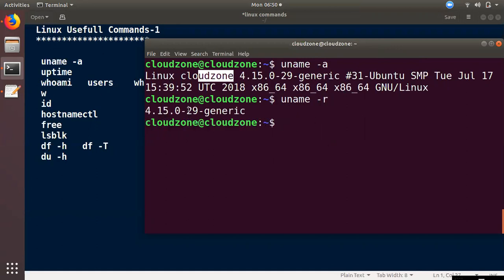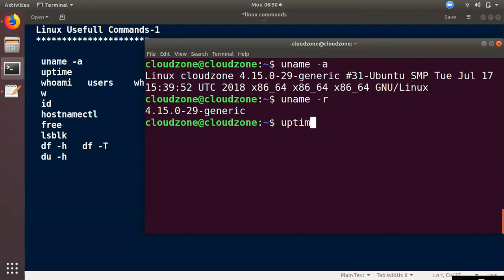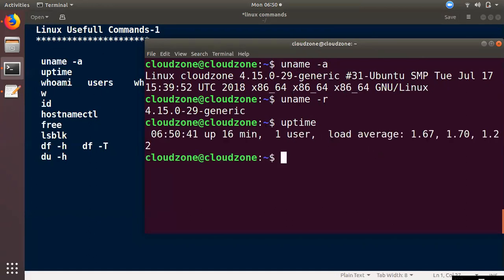If you have a password, you will send the username. You can log in to the machine with a server. We will see the uptime command. The uptime command shows how long the server has been running.